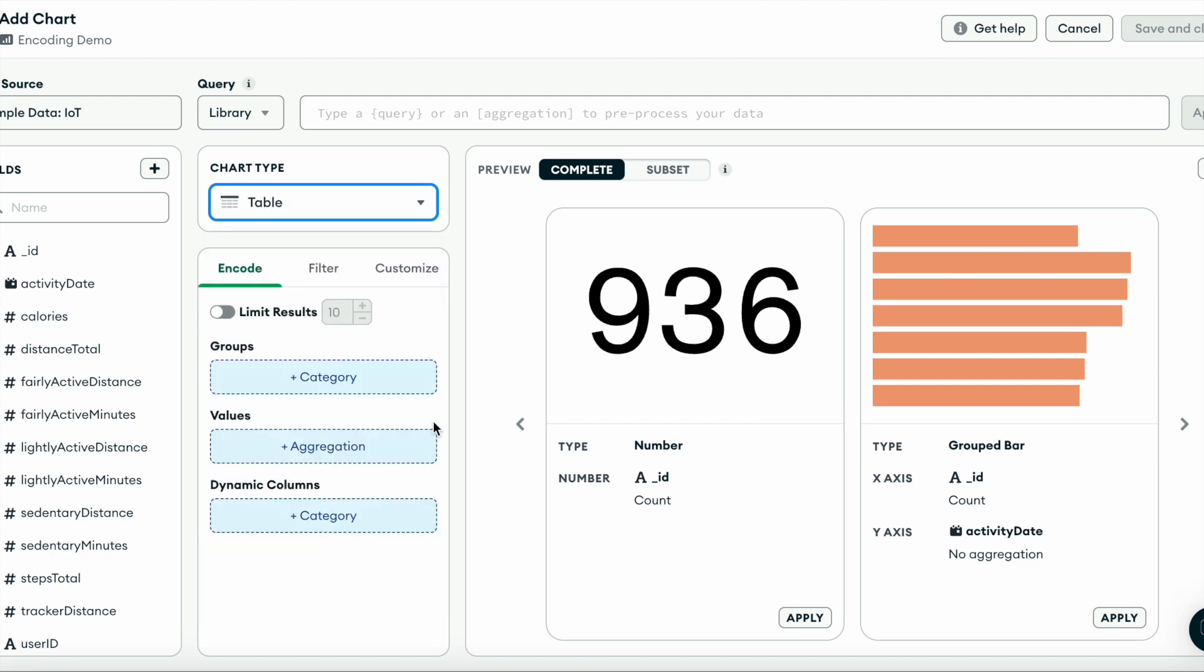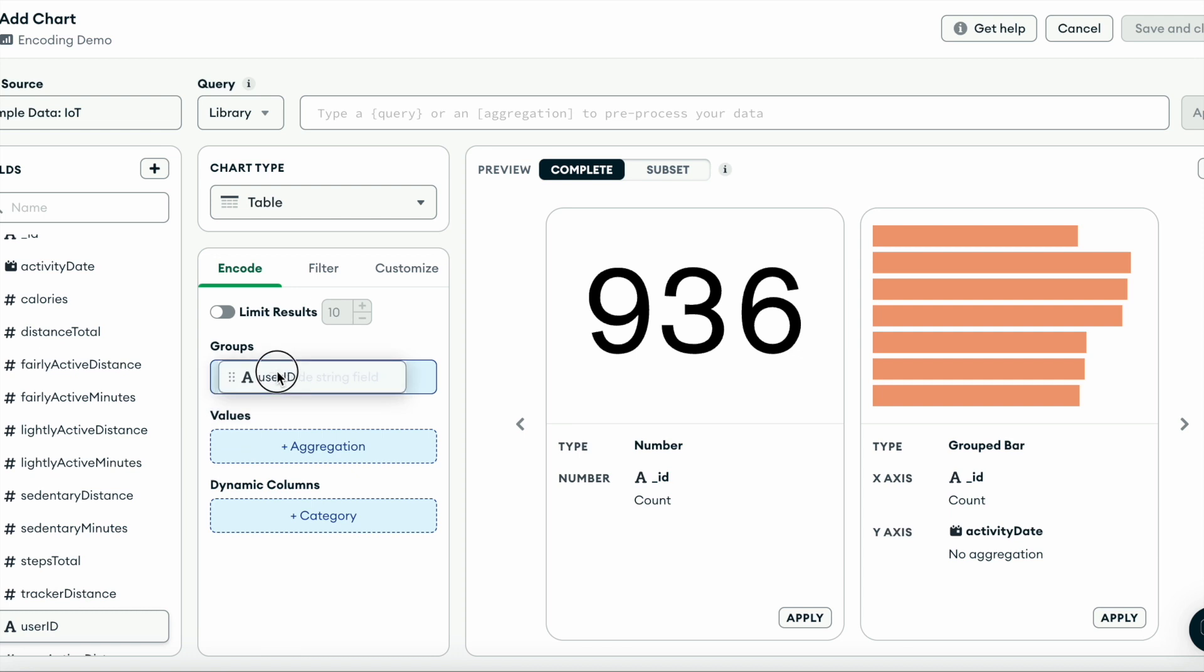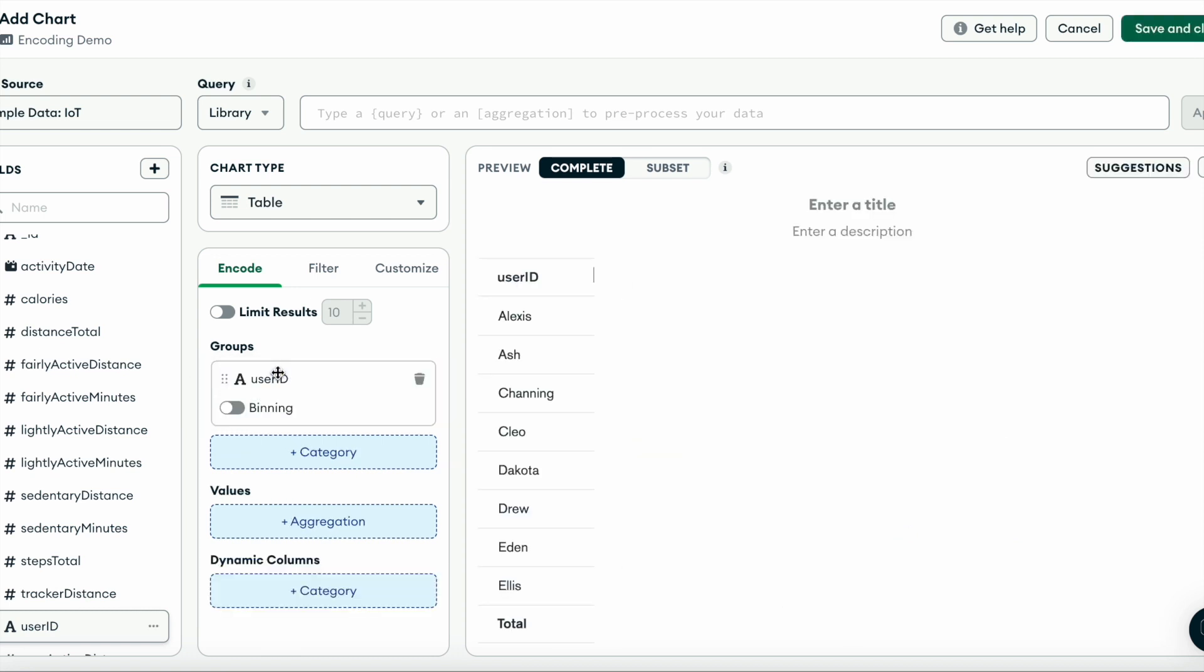In our group section, this is where I'll list all of the string data I want in my chart. So let's start by adding user ID. That's all we need for this section.